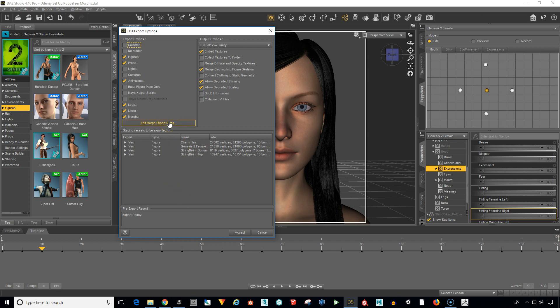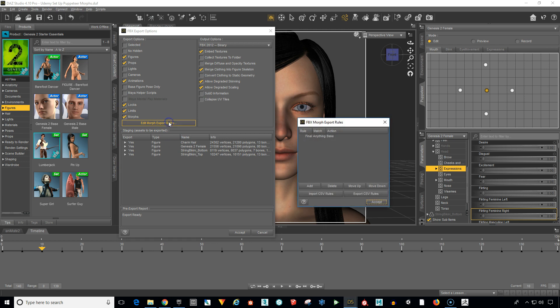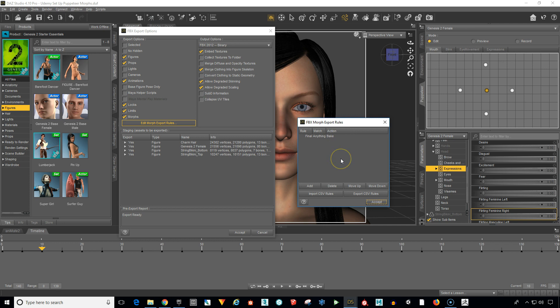Important also, let's click on the Edit Morph Export Rules. You want to make sure that Final Anything Bake is selected. That's basically going to take everything and put it into the file.